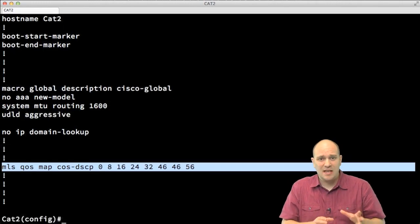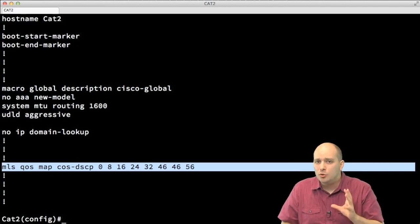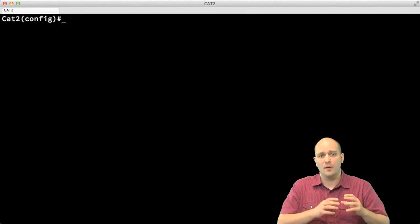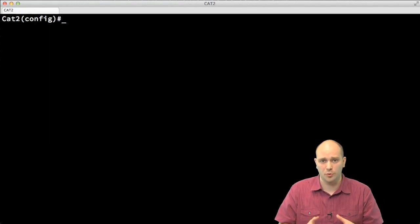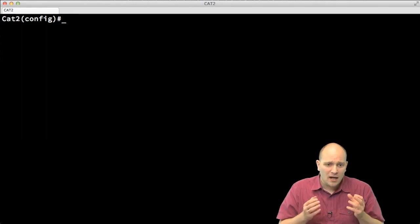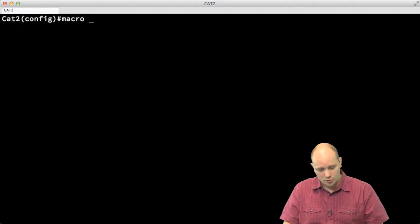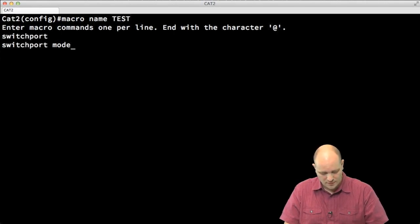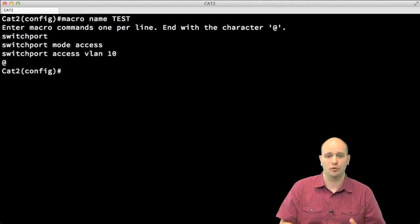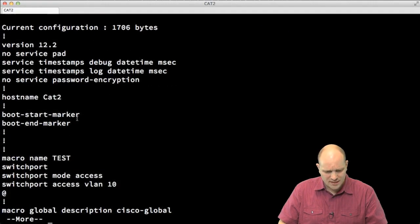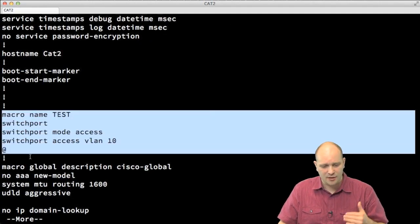You can also create your own macros. Let's create a macro for interface configuration that enables switchport, sets it as an access port, and places it in VLAN 100. In global configuration I type 'macro name test', then enter 'switchport', 'switchport mode access', 'switchport access VLAN 10', and end the macro. Running 'show run' shows the macro definition with the name 'test' implementing those three commands.